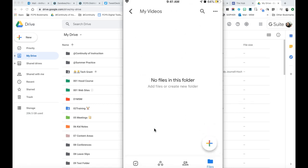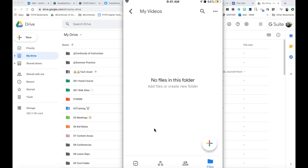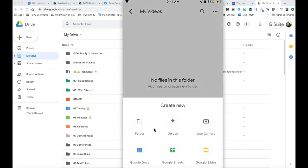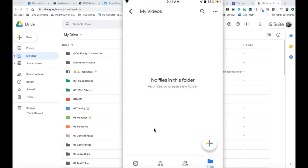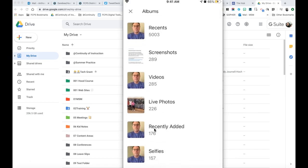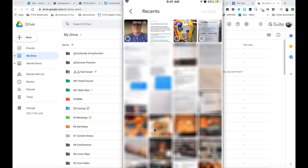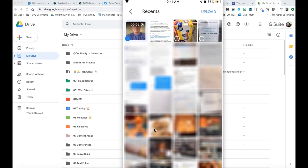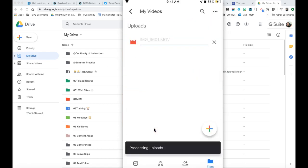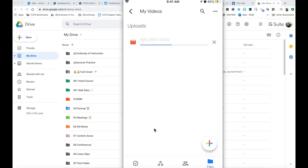So I'm going to open up my My Videos folder. There's nothing in there, so I tap the plus sign and I'm going to choose Upload and then choose Photos and Videos. I created a very short video and I'm going to select that one and upload it — it'll take a minute or two to upload into Google Drive.